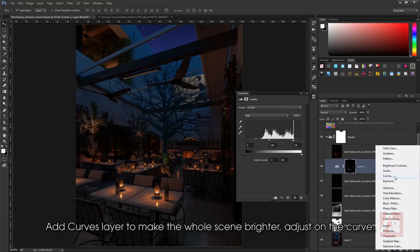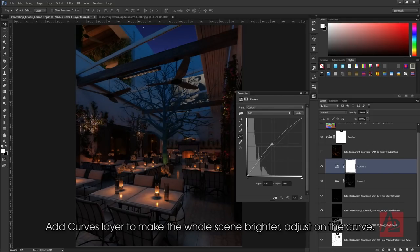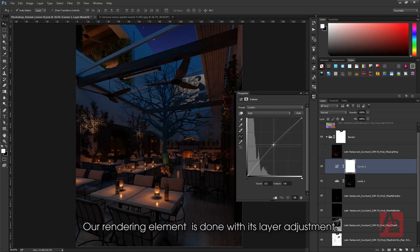Add a curves layer to make the whole scene brighter. Adjust on the curve. Our rendering element is done with its layer adjustment.